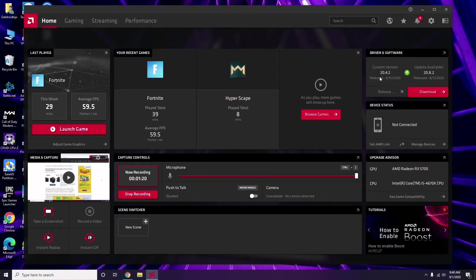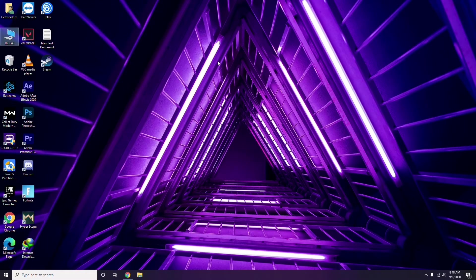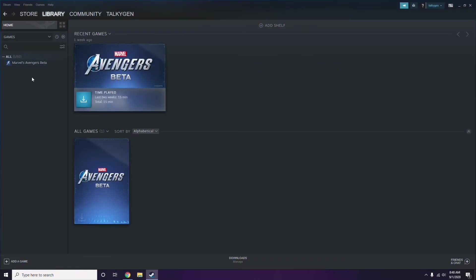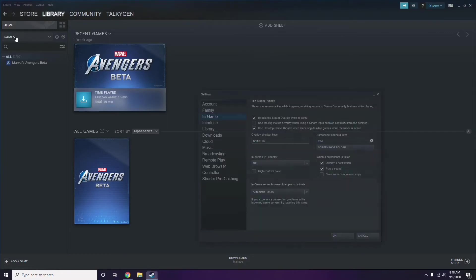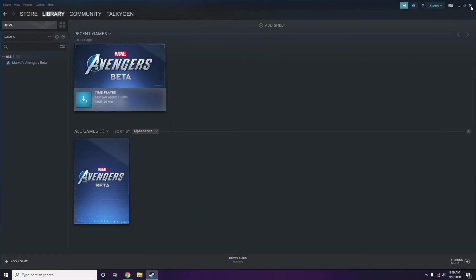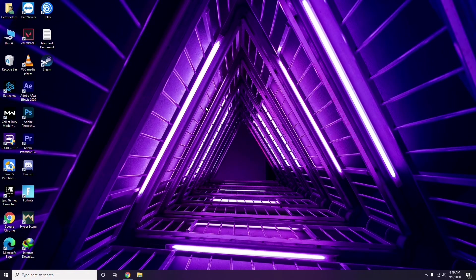Updating the graphic drivers can fix the issue most of the time. Next, you have to disable the Steam overlay from the Steam app. Click on Steam, go to Settings, then go to the In-Game option. From there, uncheck the box to disable the Steam overlay while in the game, then click OK.